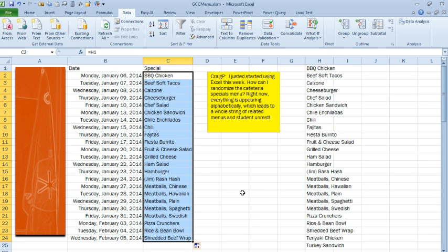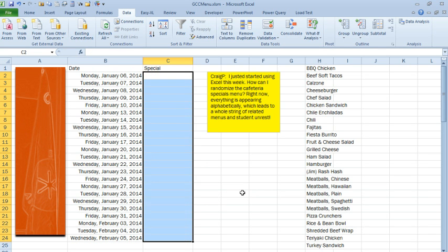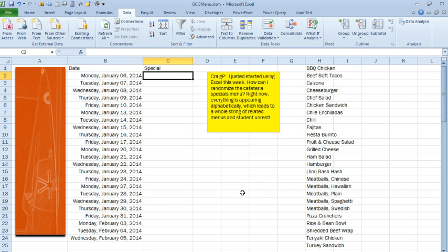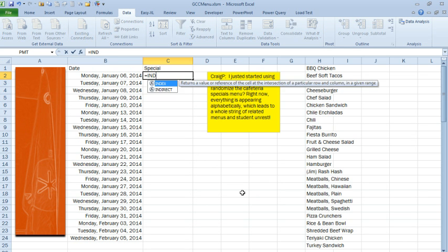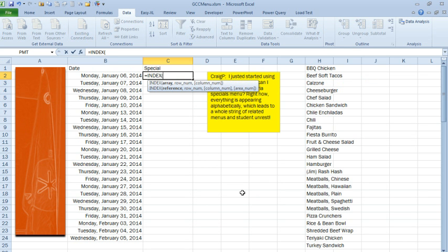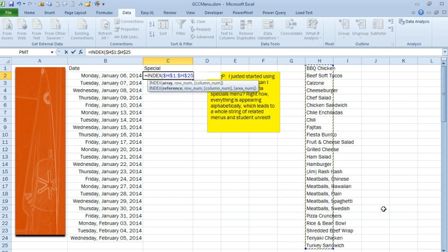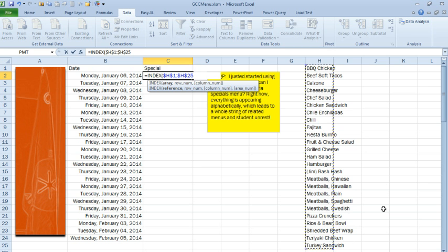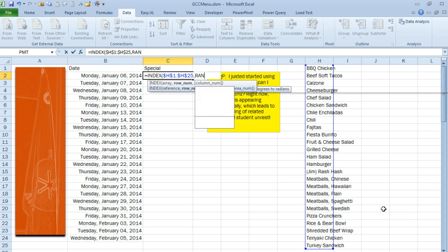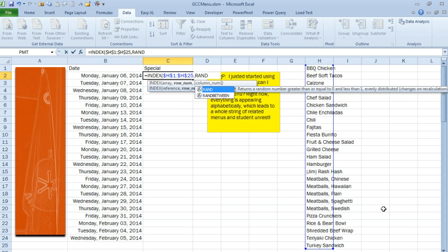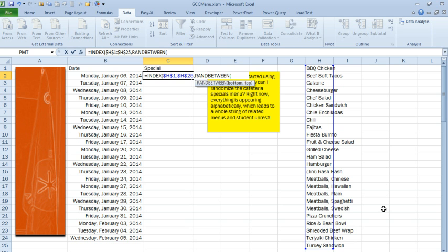So a couple of different ways to solve this. This would actually make a great dueling Excel podcast with Mike Girvin, but the way that I'm going to do this is equal INDEX. We have our whole array of menu choices over here. I'll press F4 to lock that down because as I copy the formula down, I want to make sure that I'm always pointing at the same range. And then we're going to ask for RANDBETWEEN, RANDBETWEEN either the first item up to the 25th item.